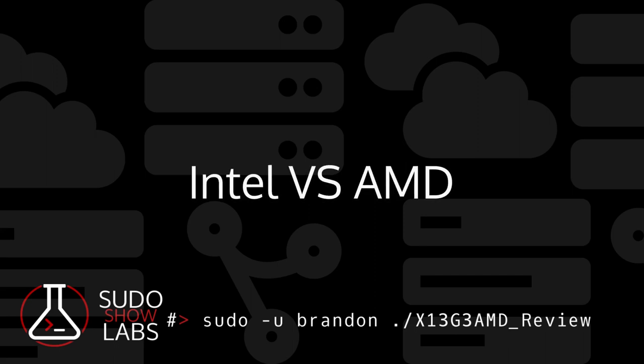I almost bought an X1 Carbon Gen 10 instead of the X13 Gen 3 AMD. The tipping point for me were the initial reviews of the 12th Gen Intel-based laptops, which were generally positive, but the thermals and battery life got worse in comparison to the X1 Gen 6, which has an eighth gen Intel processor. Even though Intel is better in some areas, the balance between battery life and performance with this generation of AMD processors better meets my needs.